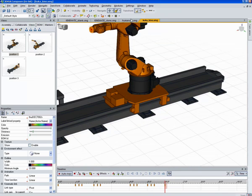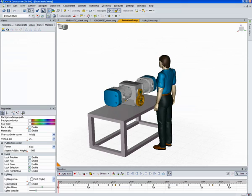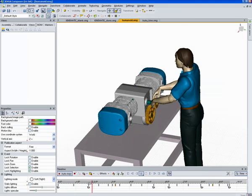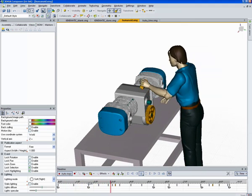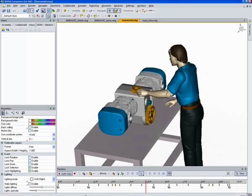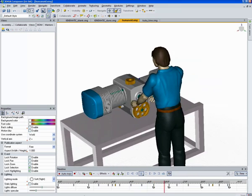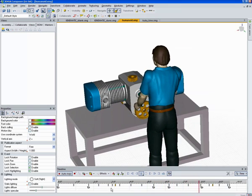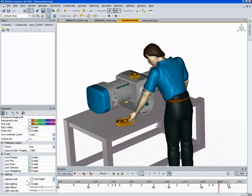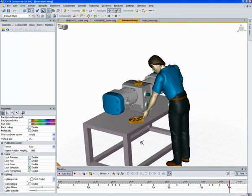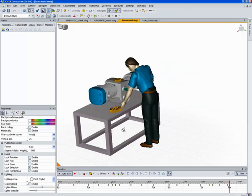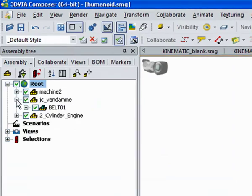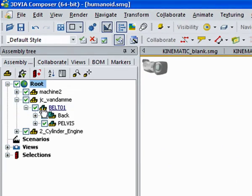Another good use for kinematics is this humanoid. If I play the animation here, you can see he's picking up a gear, putting it down. Then he grabs another one, puts it down. And once the kinematics are set up, this guy can be brought into multiple documents and different assemblies because the kinematic structure will move along with the belt.